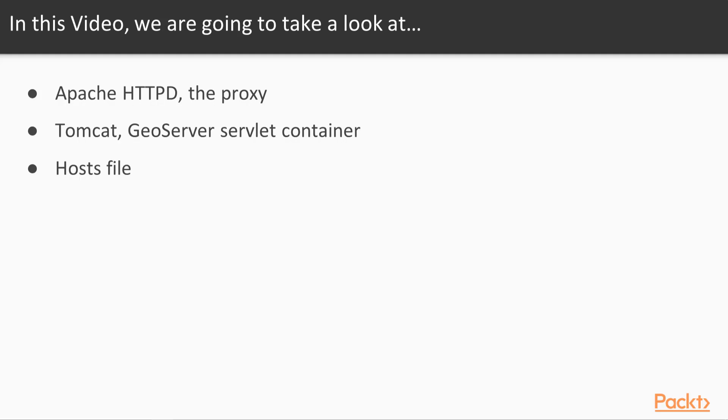In this video, you'll learn about the main components of the example proxy environment, Apache HTTPD and Tomcat. You'll learn how to configure these to provide secure authentication. Finally, you'll learn to use the host file to facilitate the TLS process.